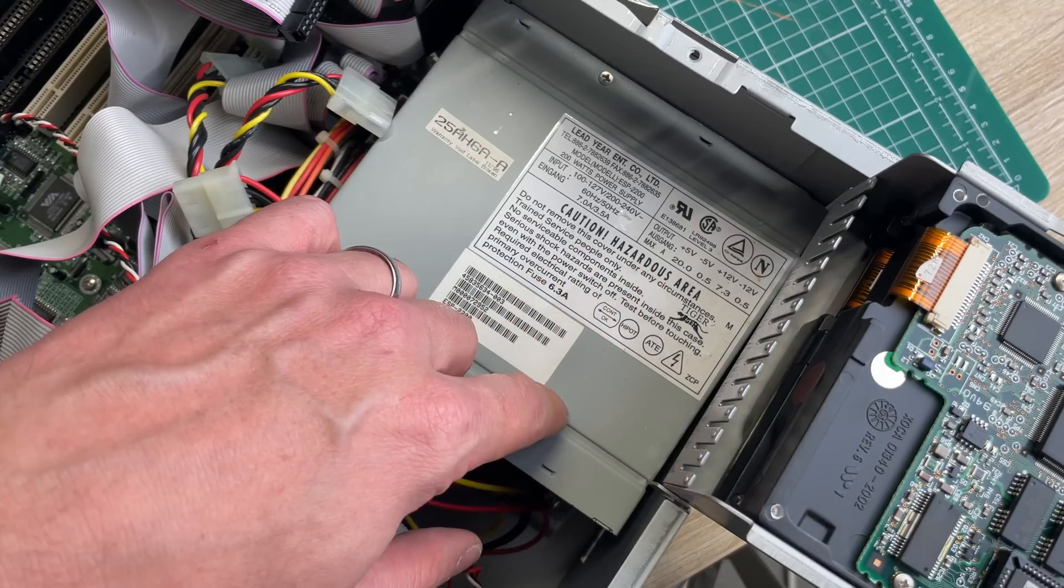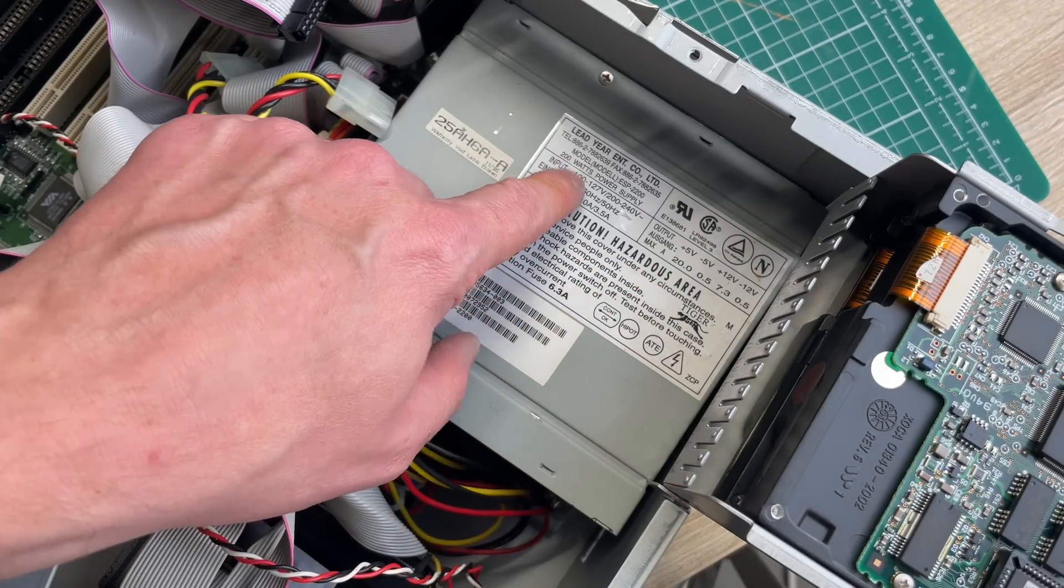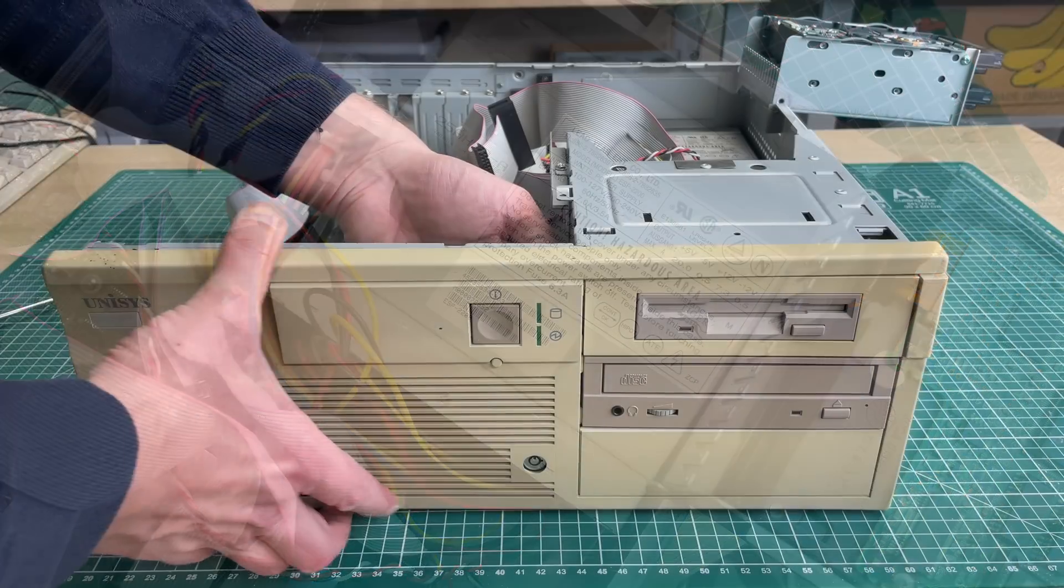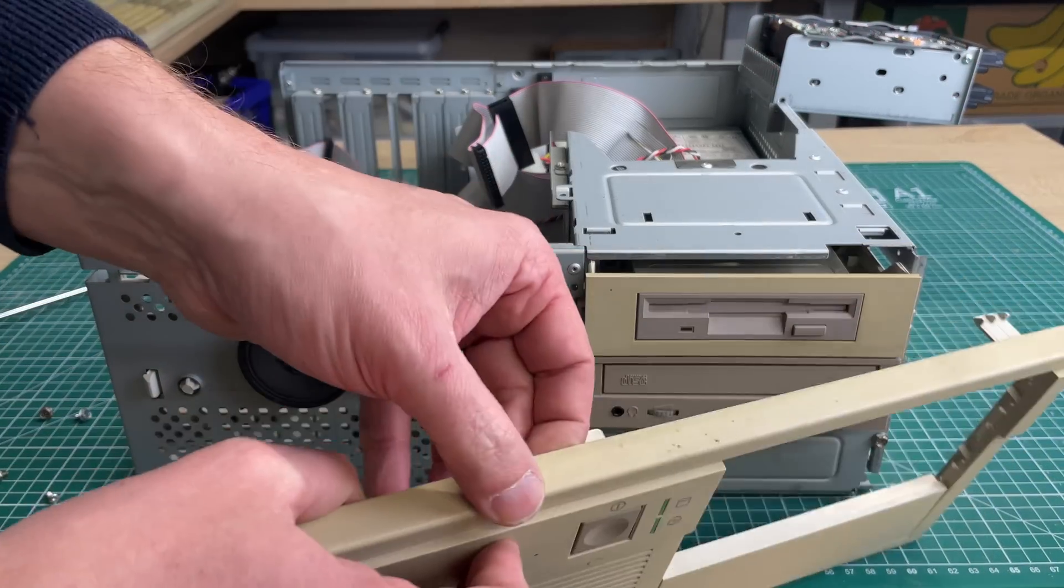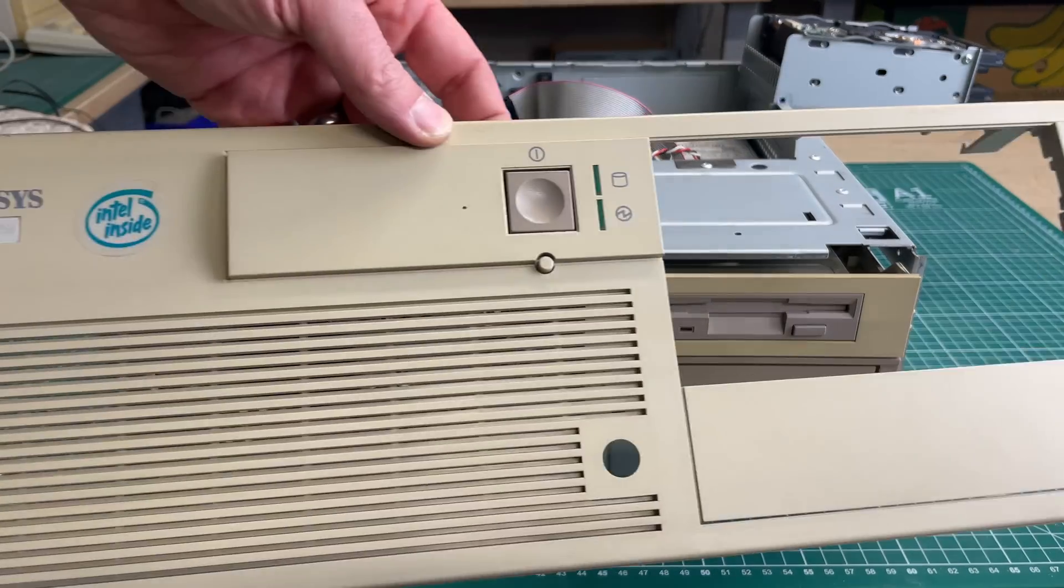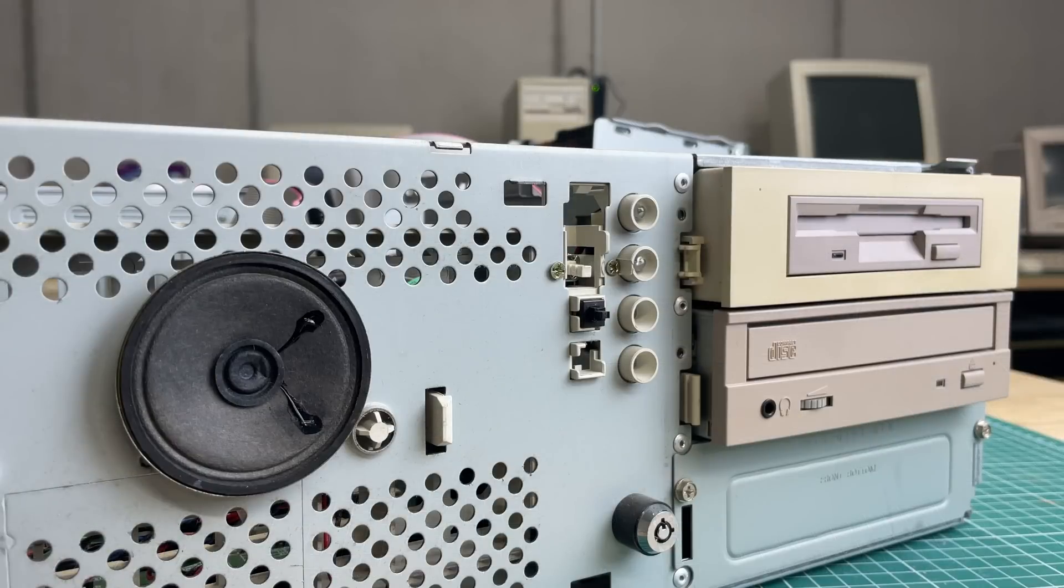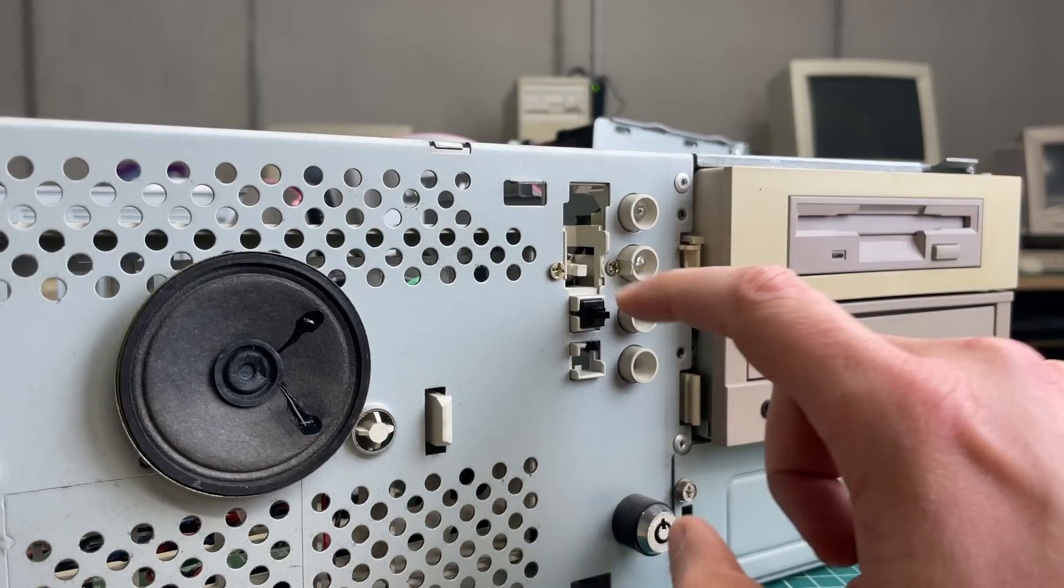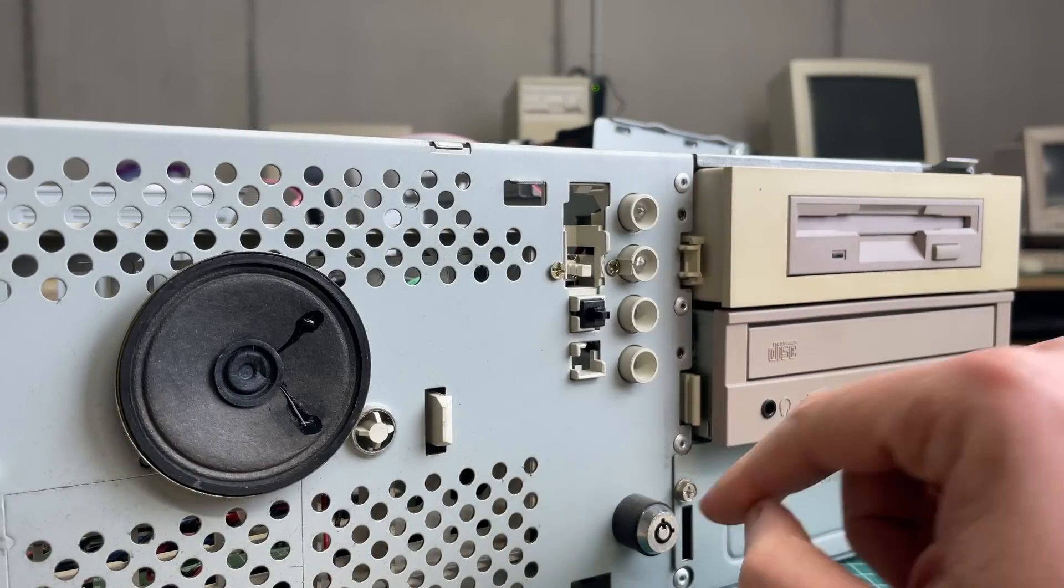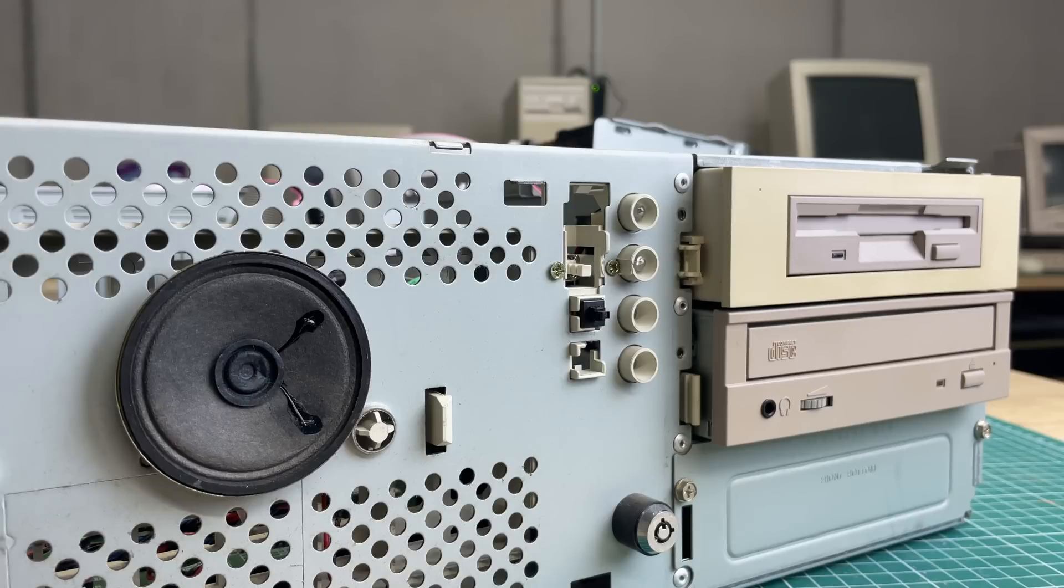With the hard drives out of the way we can get a clearer view of the power supply, which is a standard 200 watt power supply. I'm also going to be removing this front cover as this is required to get the drive base out. We've got the PC speaker here, the reset button and the power button, and some LEDs.